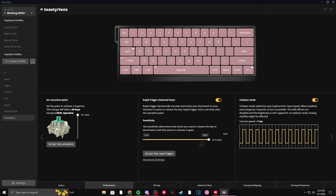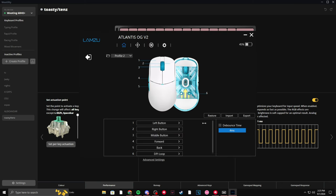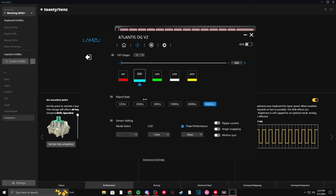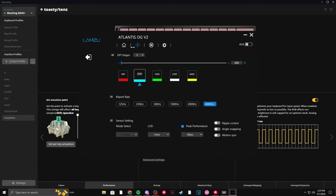Now for my mouse settings, I have the Lamzu Atlantis. So I have everything basically set to default, as you can see, except for my DPI. Sometimes I change this from 800 to 1600. I have 4k hertz polling rate and motion sync. Usually it's on, but I have it off right now because I don't really notice a difference. But other than that, I think it's pretty normal. I have another profile where I have this set to 1 millisecond. I don't really notice anything there either. So right now it's just set to 4. And yeah, I think this is it for my mouse settings.